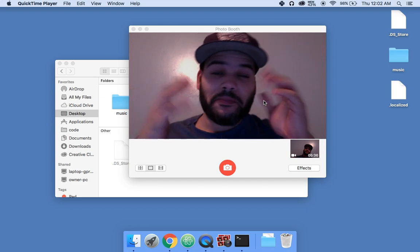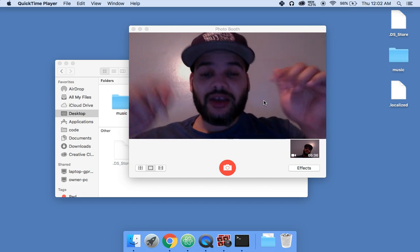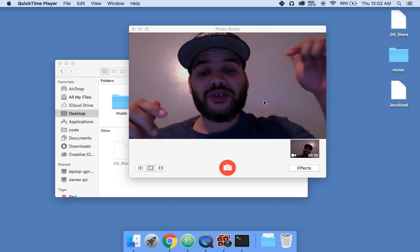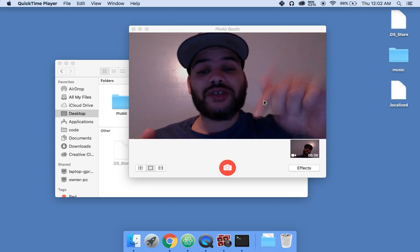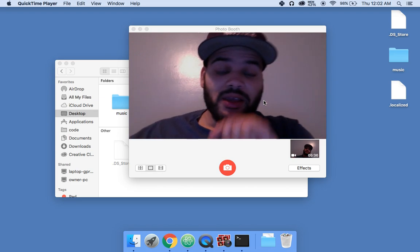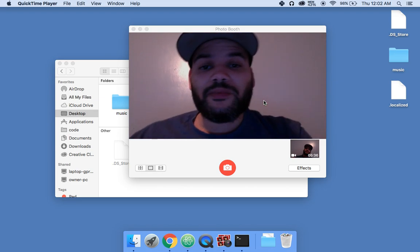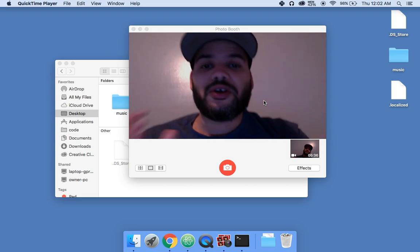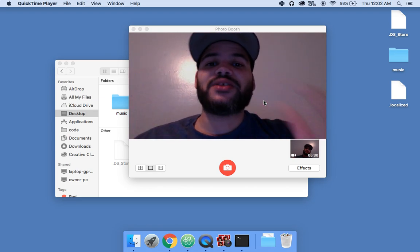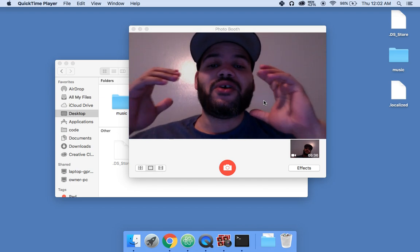It's your boy Joe back at it again, CodingFace.com. Make sure you subscribe and make sure you sign up for notifications. We're going to start with building a portfolio. A portfolio is pretty much like your resume for online.